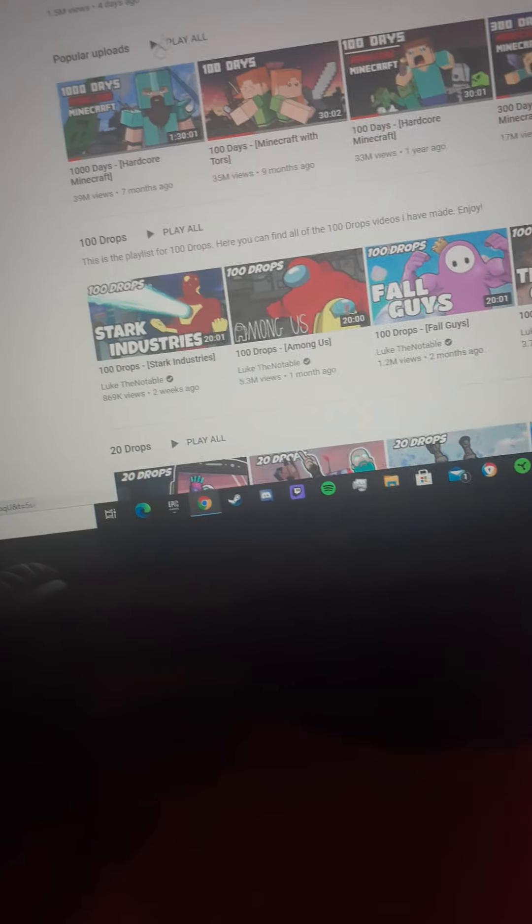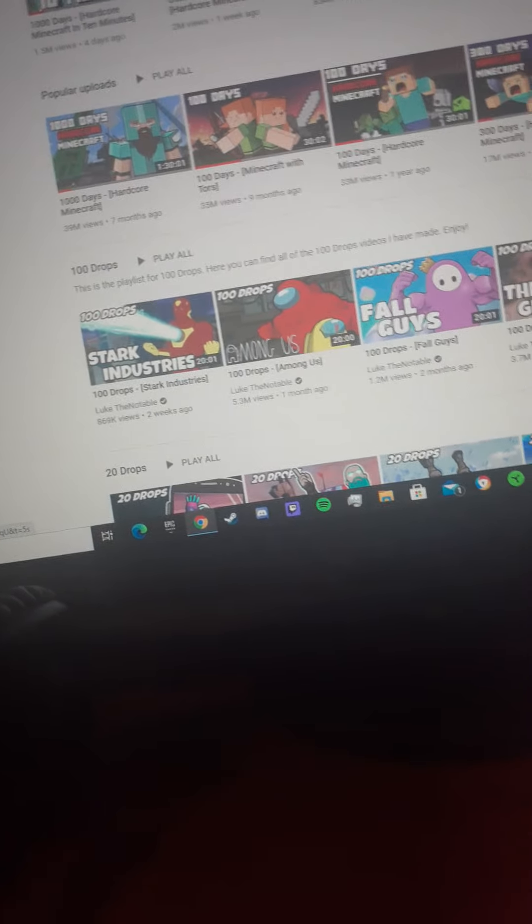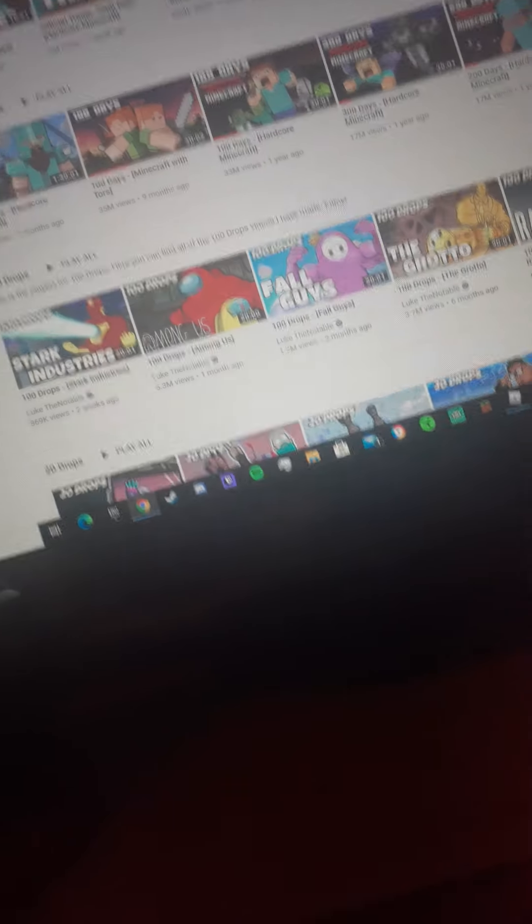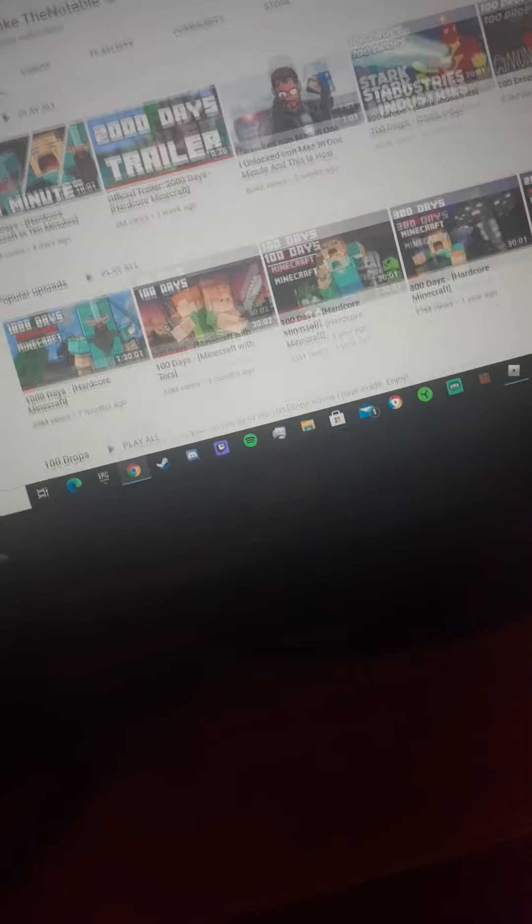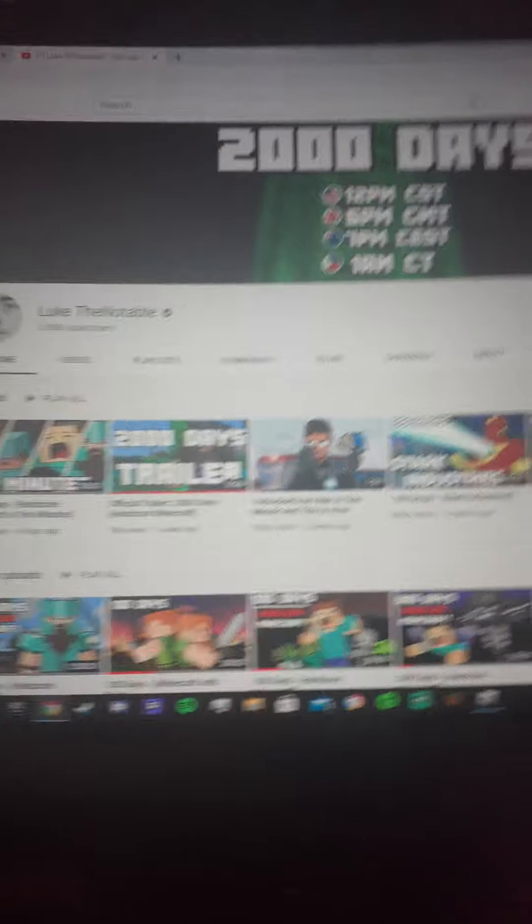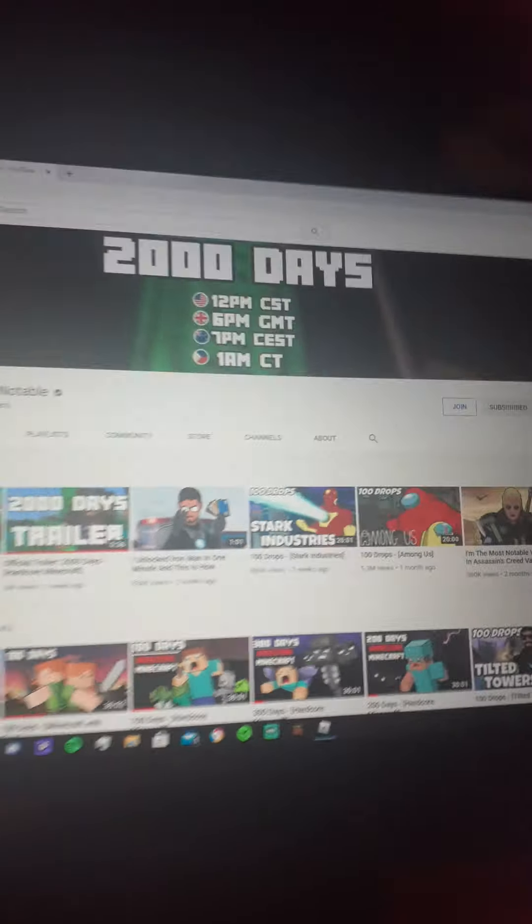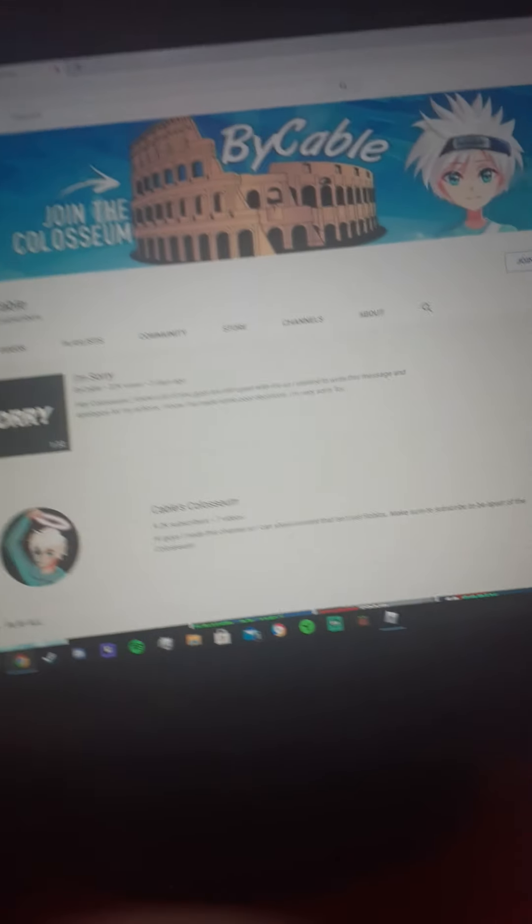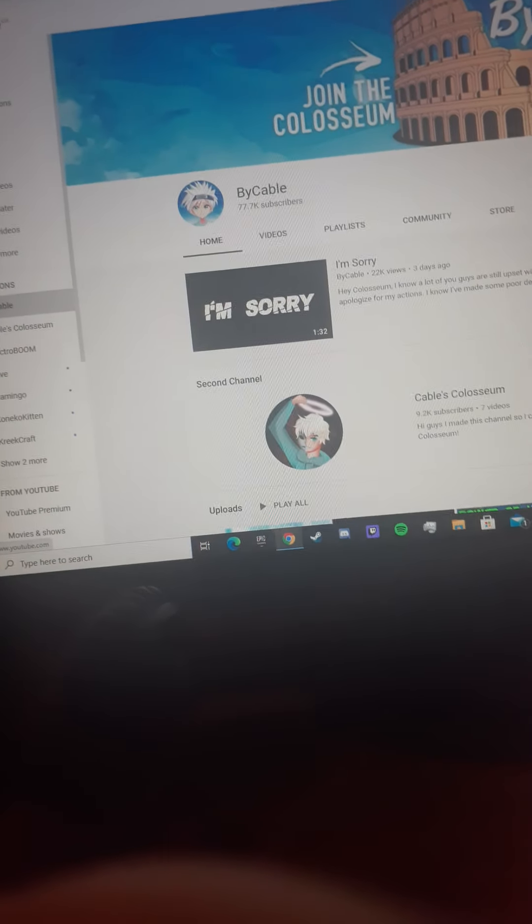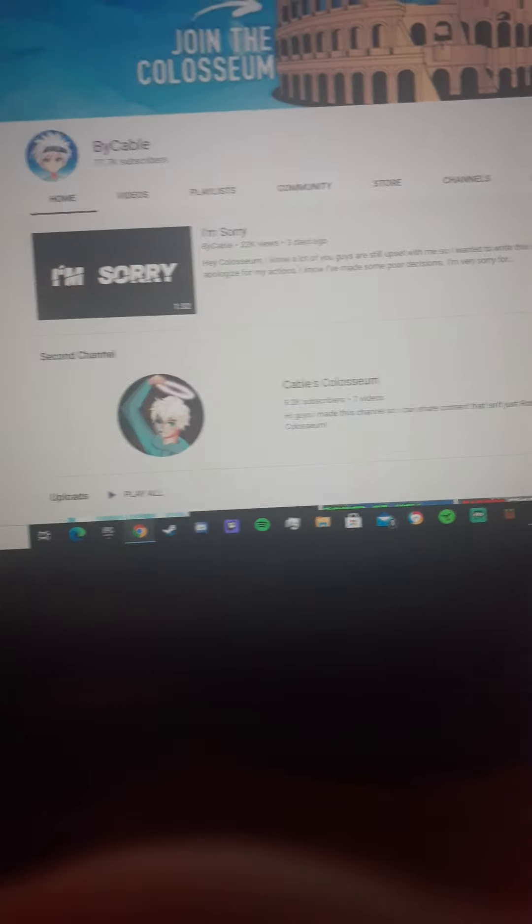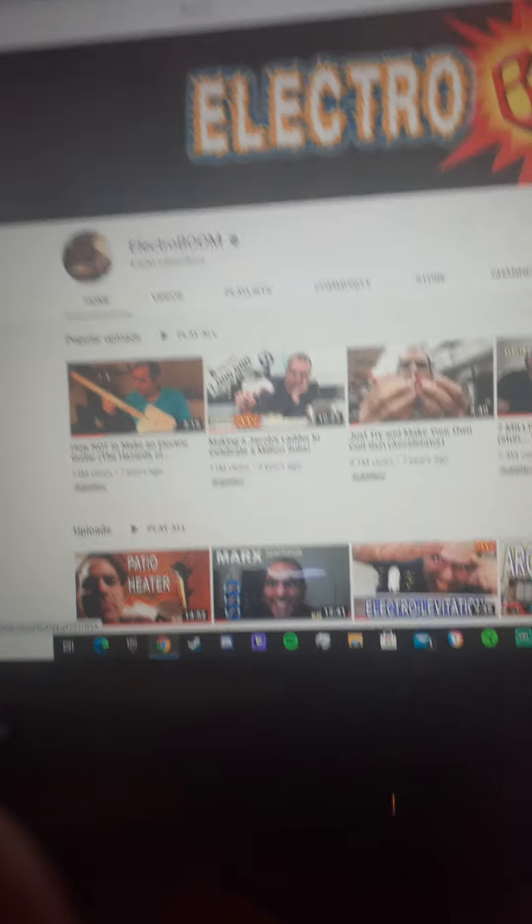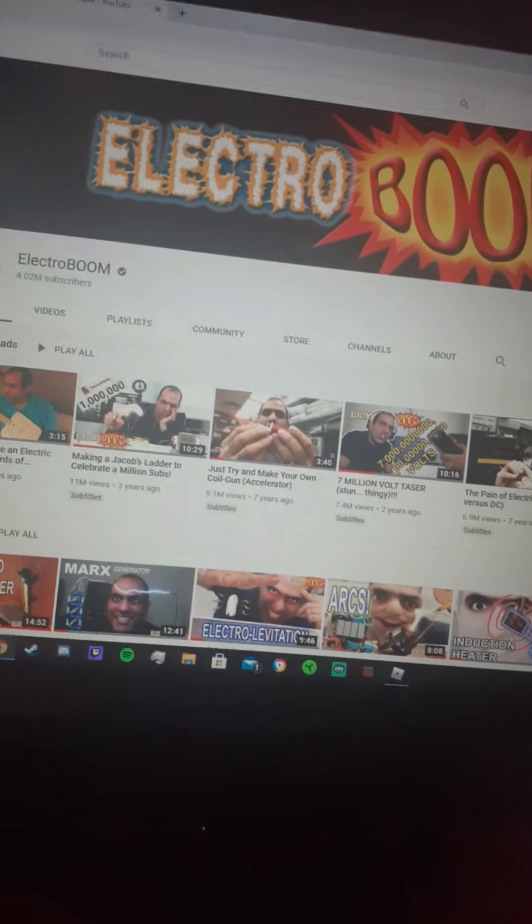Wait, guys, if you want to see 2,000 days, it's right here. C.S.T., which is Central Daylight Time. So yeah.